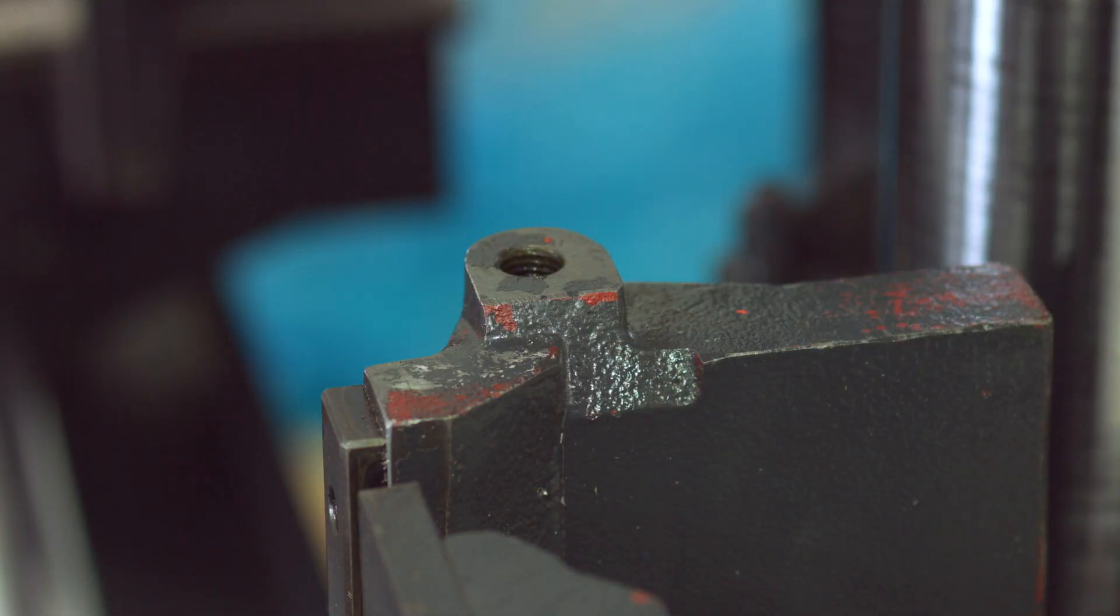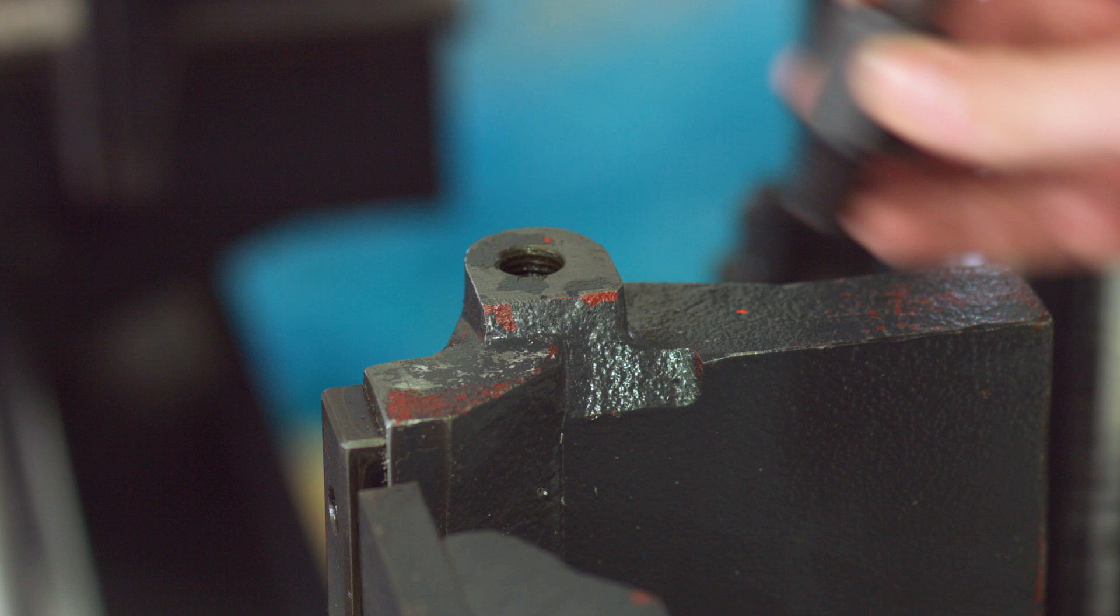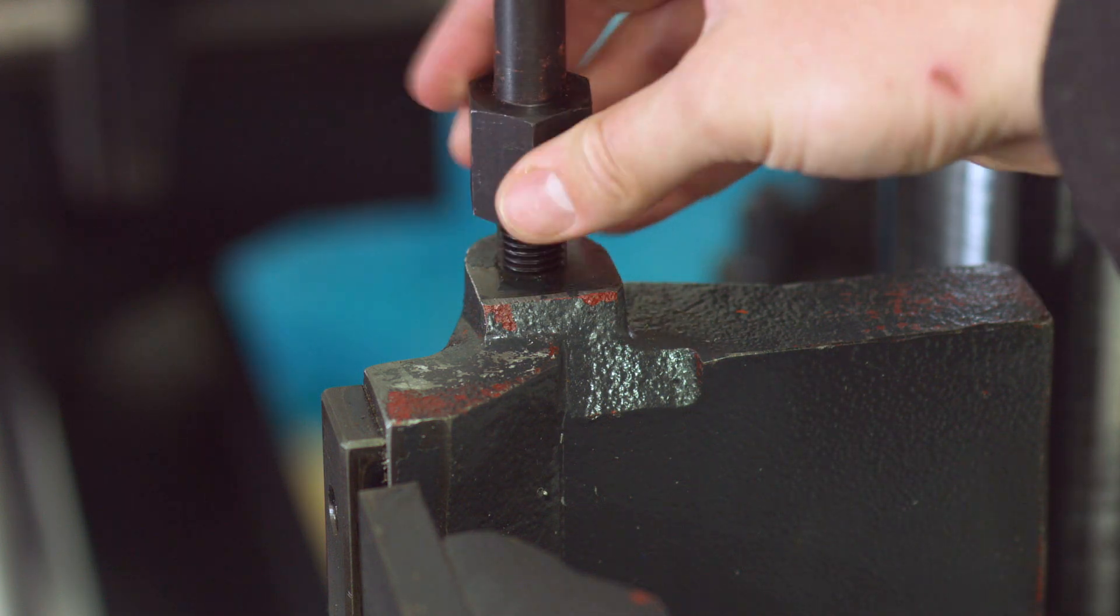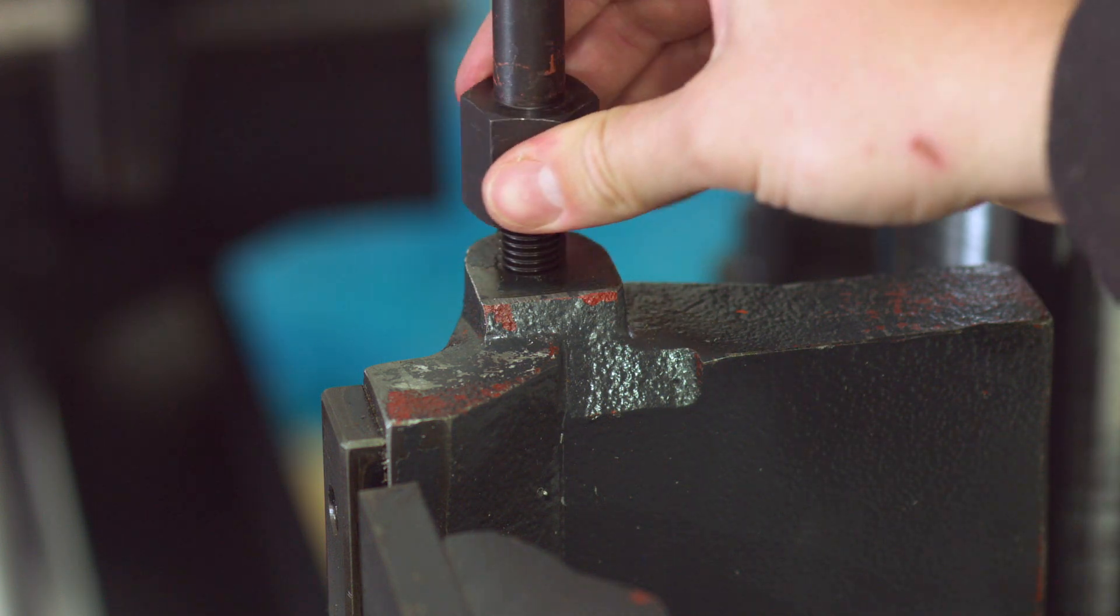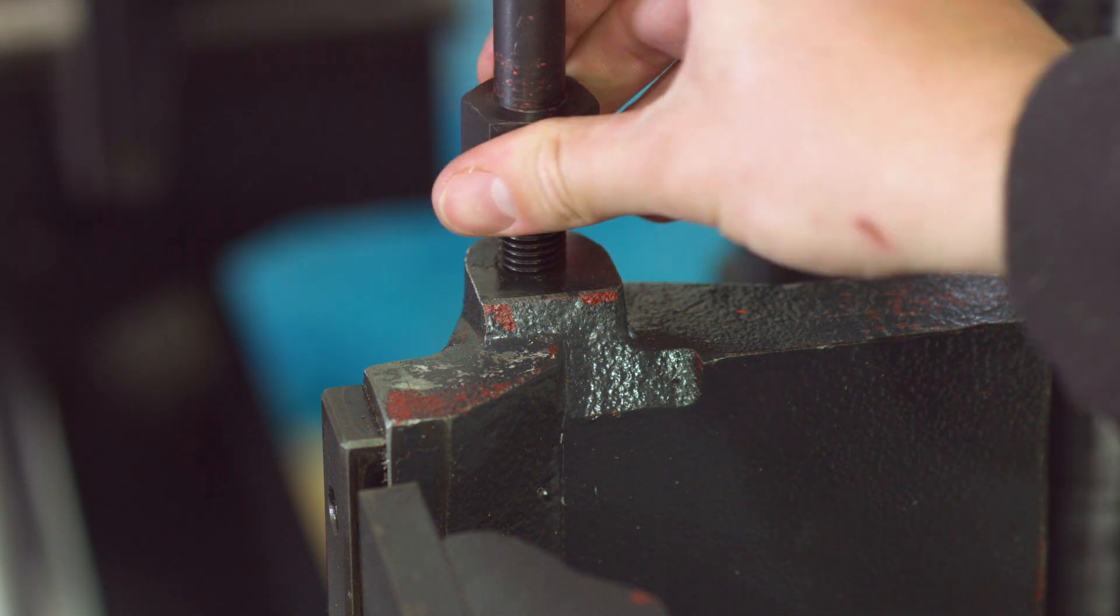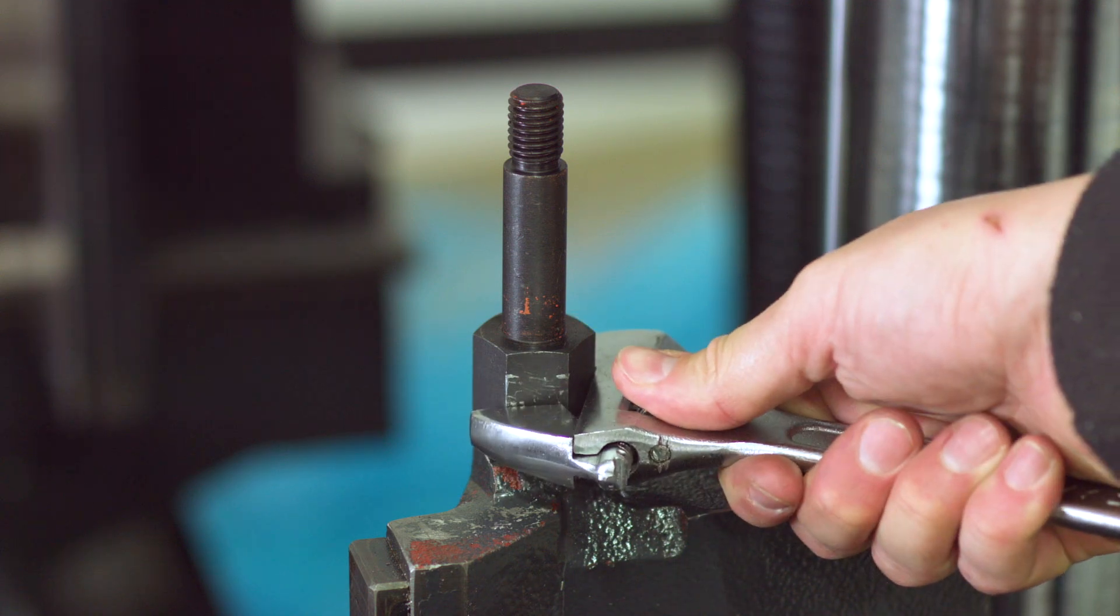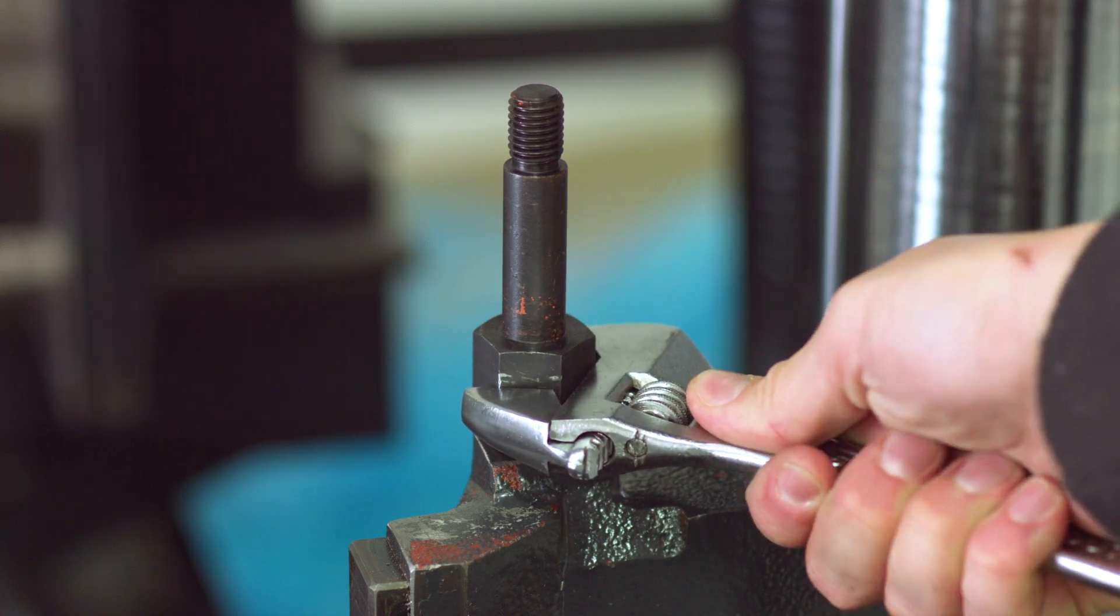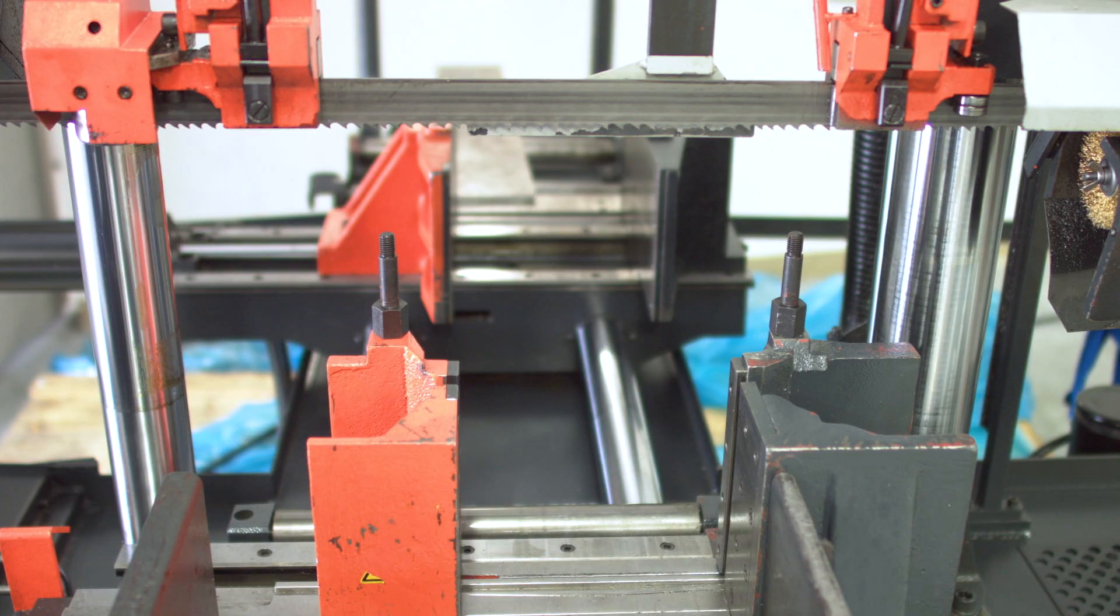Taking one of the bolts from your top clamp set, screw the shorter threaded end into the vice and securely tighten with a wrench. Repeat this step on the other vise.